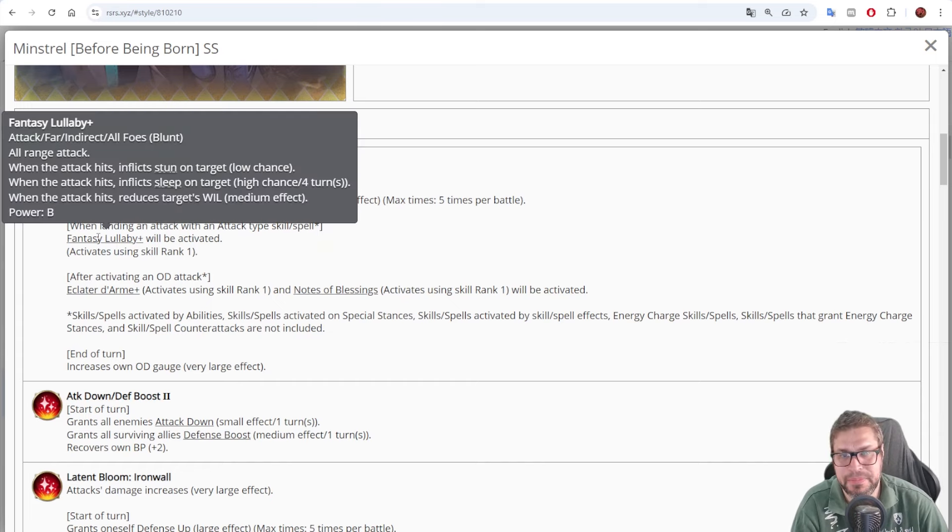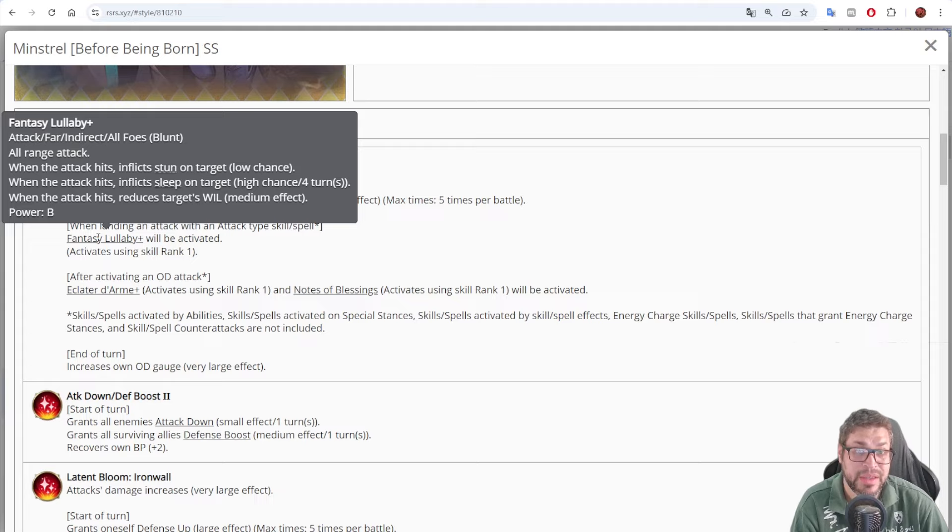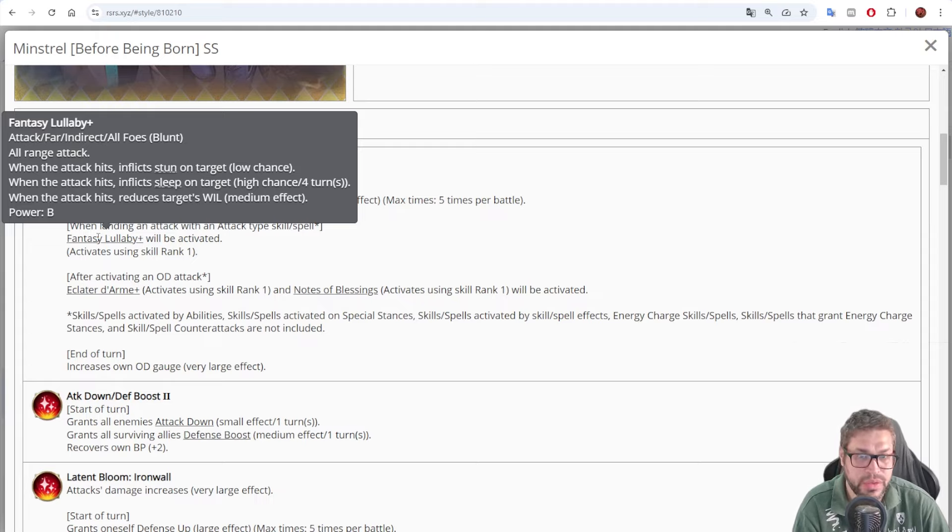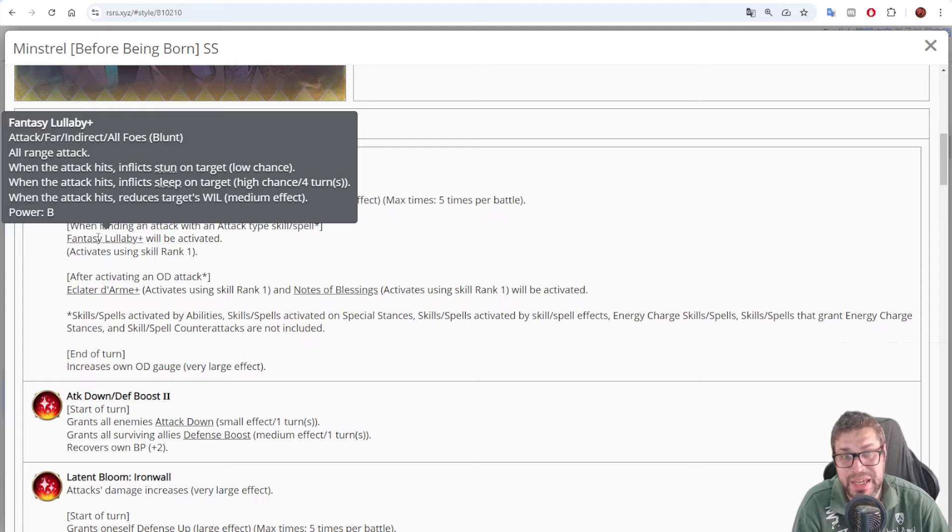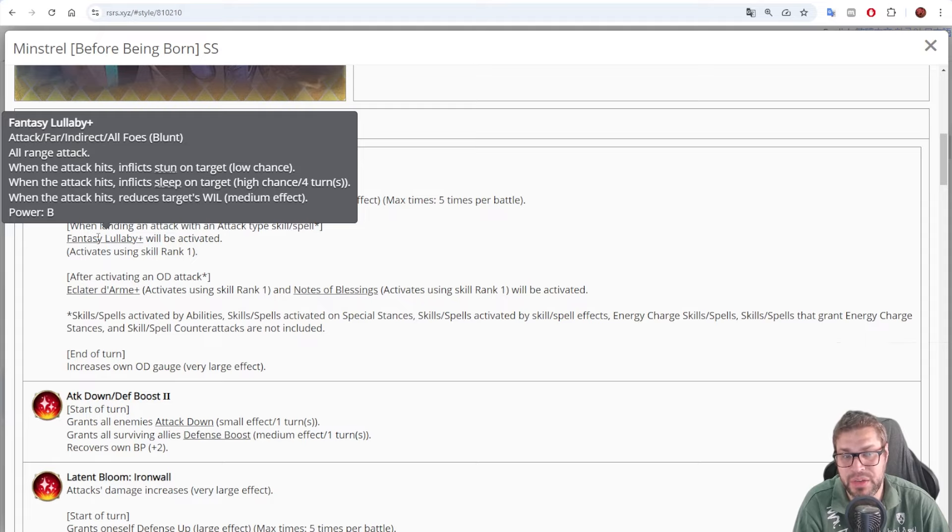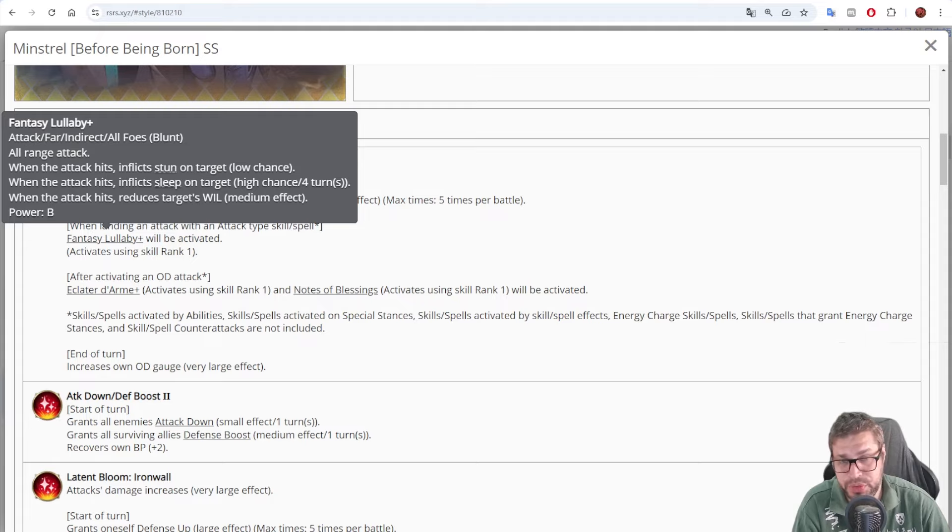He then increases elemental Blunt damage by 30% for all allies, reaching 150%. You have been seeing Mirza and Darky only increasing by 100. He increases by 150% by turn 5 onwards. When he attacks, he chases with Fantasy Labai. It's an AoE Blunt Attack that has a chance to stun, a chance to inflict sleep, and also can debuff the target's will by 15%.